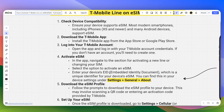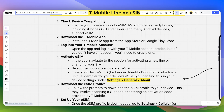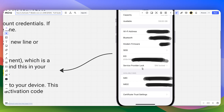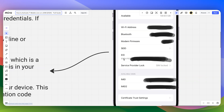You need to enter the device EID, which is a unique identifier for your device's eSIM. You can find this in your device settings under Settings, General, and About — it will look something like this, labeled EID on the top near the service provider lock.